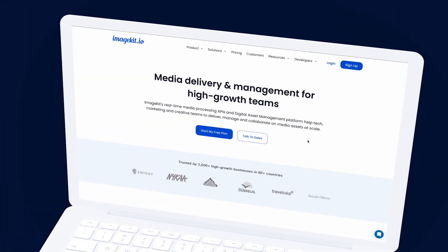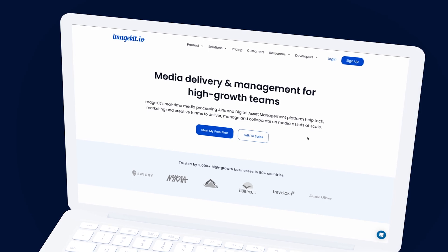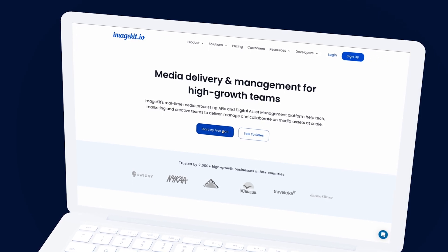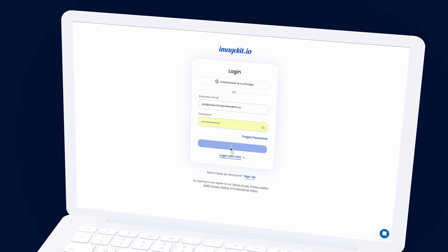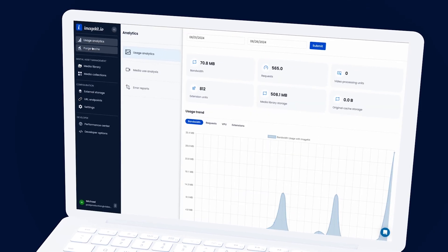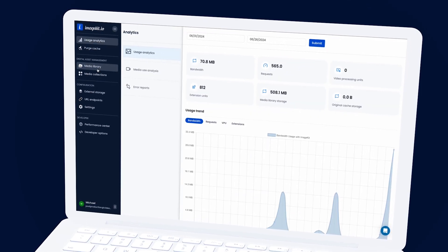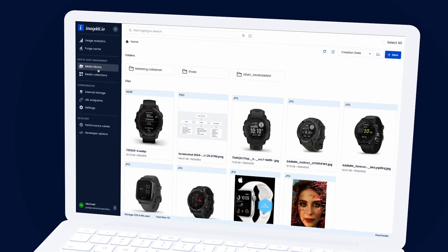Welcome fellow creatives! Today, we're diving into the world of efficient media asset management. In the next few minutes, I'll guide you through unleashing the full potential of ImageKit's digital asset management platform for your business.